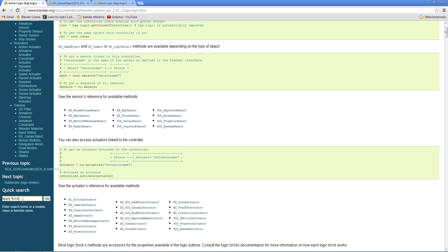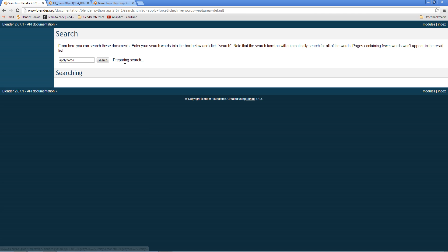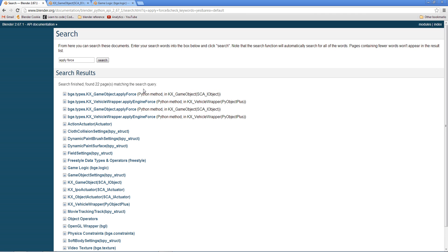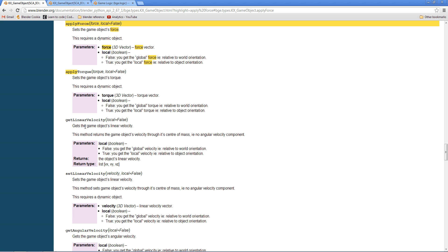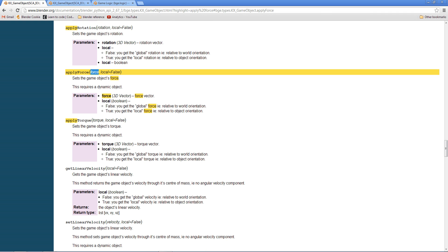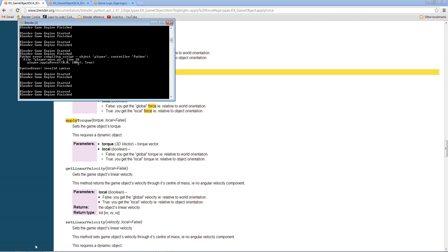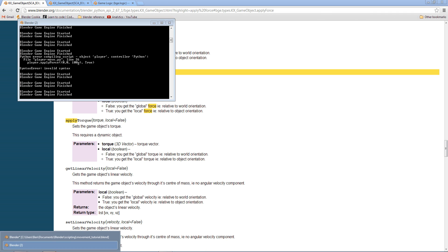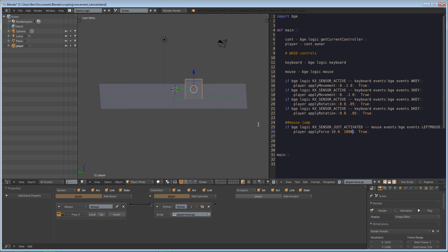Let's look up apply_force in the API docs — it's under bge.logic. Game object dot apply_force, with force and local as parameters. So what are we doing wrong with the force?